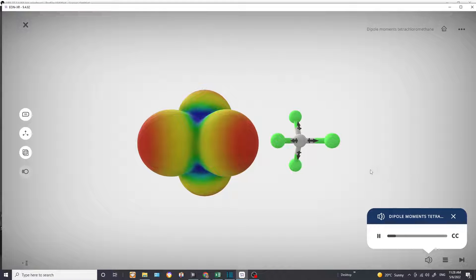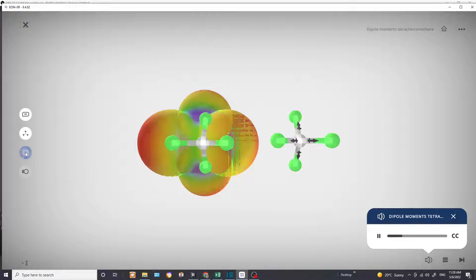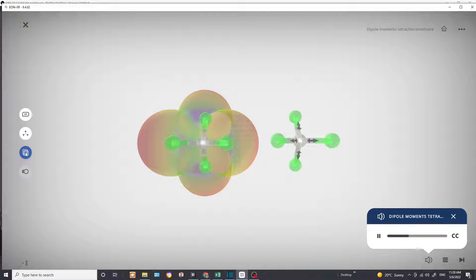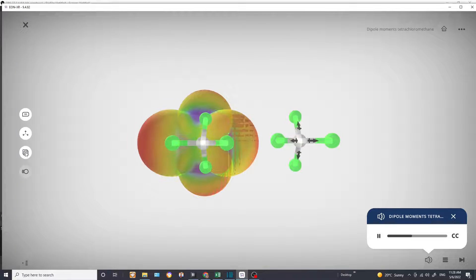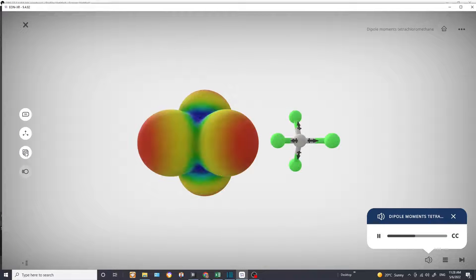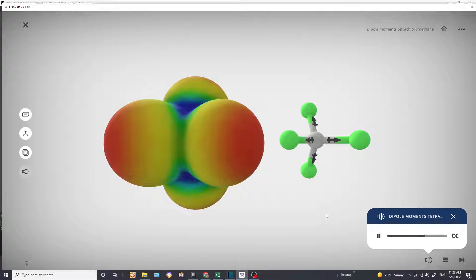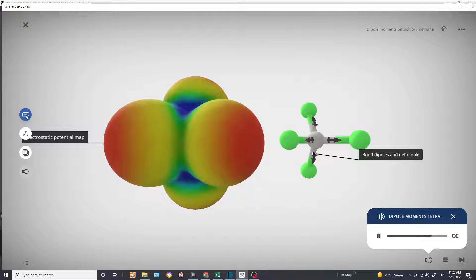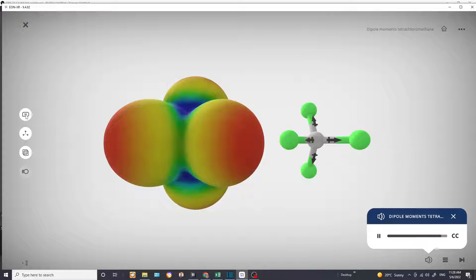Electrostatic potential map of tetrachloromethane. The atoms of which tetrachloromethane consists do not have the same electronegativities. Chlorine has a higher electronegativity than carbon, and thus more electron density will be around the chlorines. Electron rich areas are shown in red and electron poor areas are shown in blue.